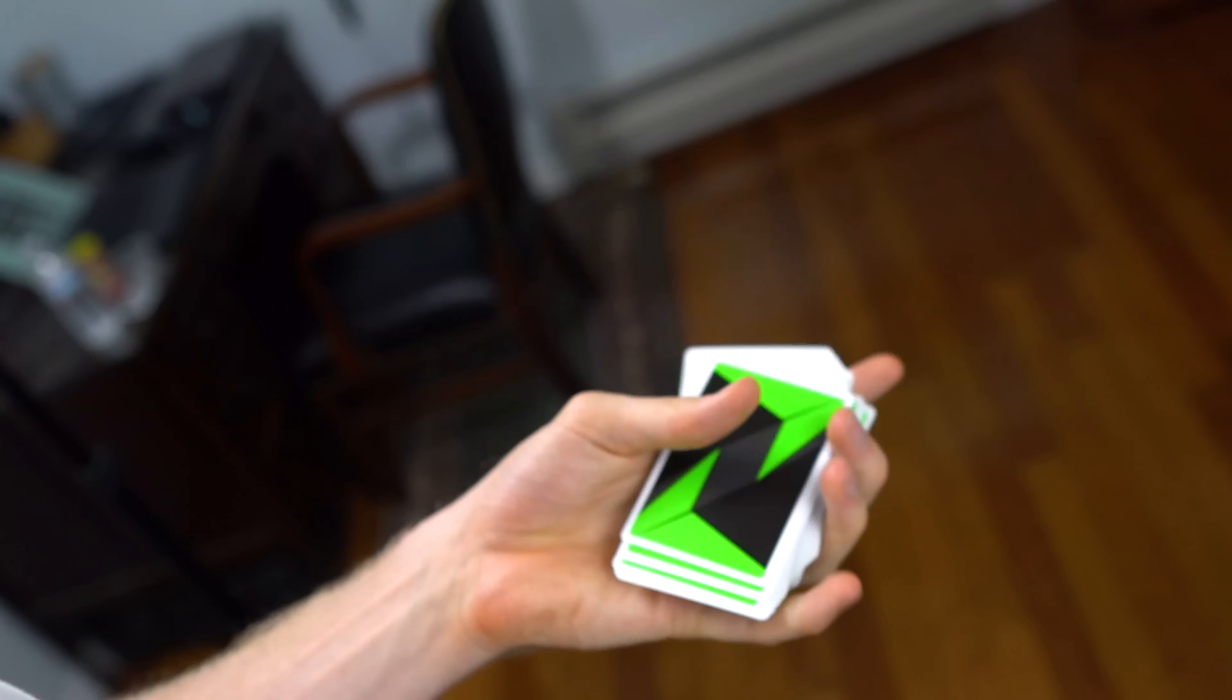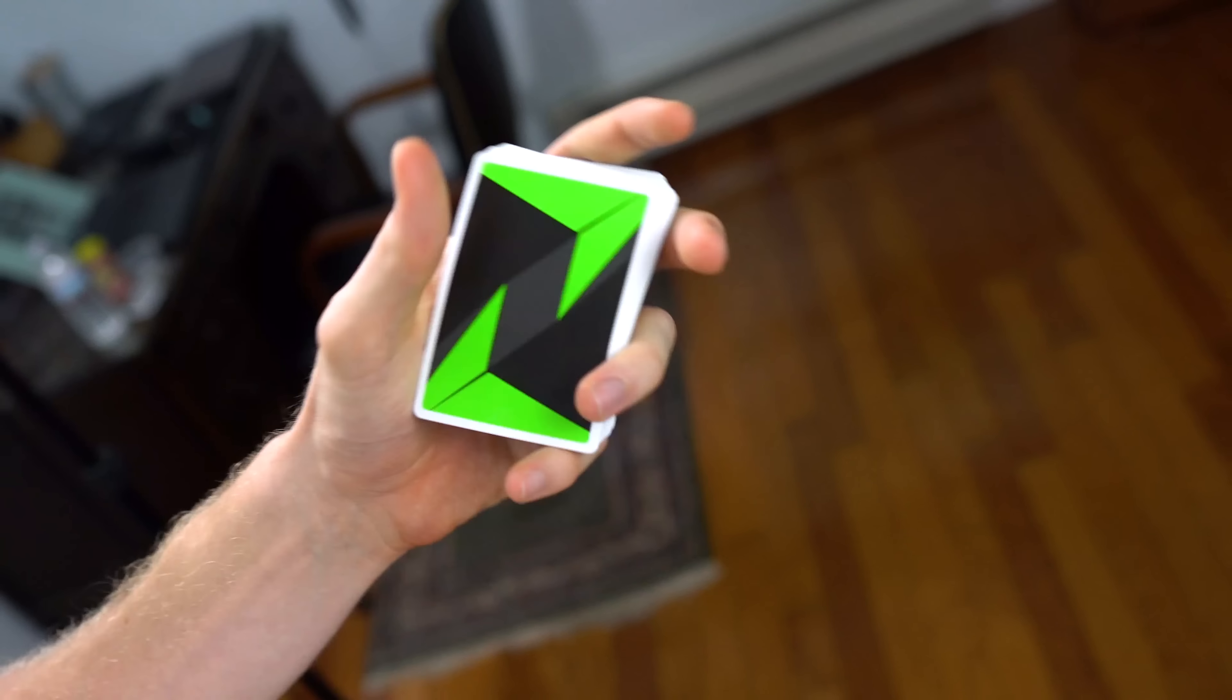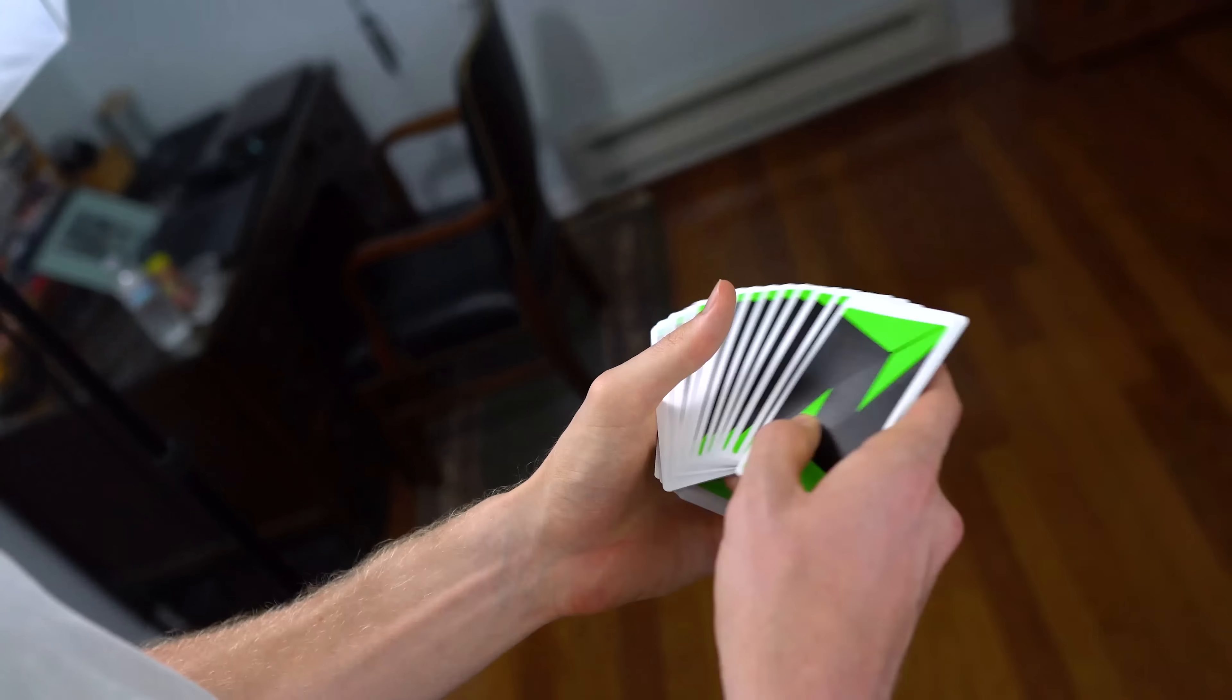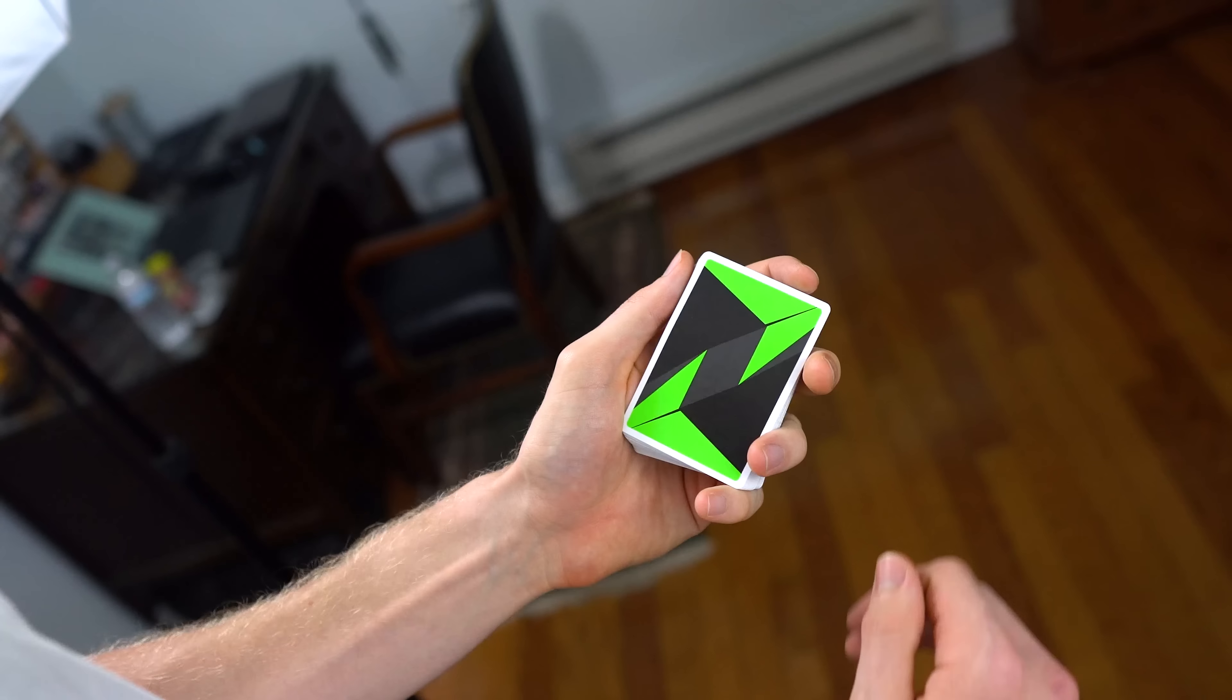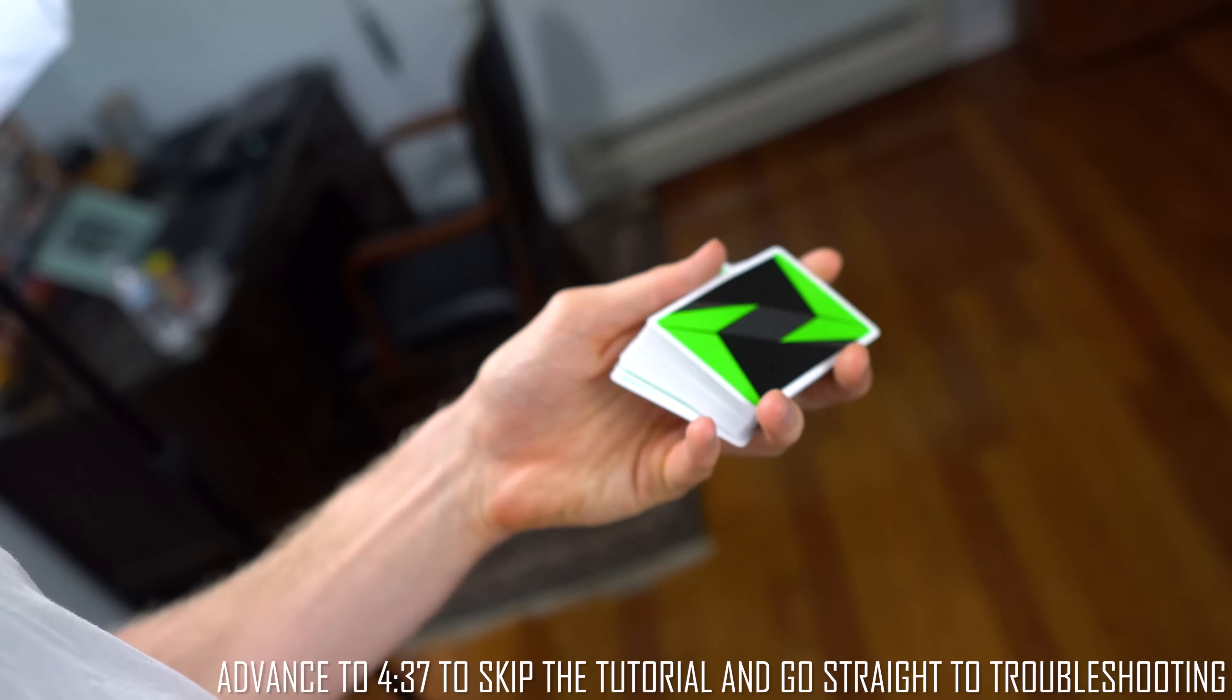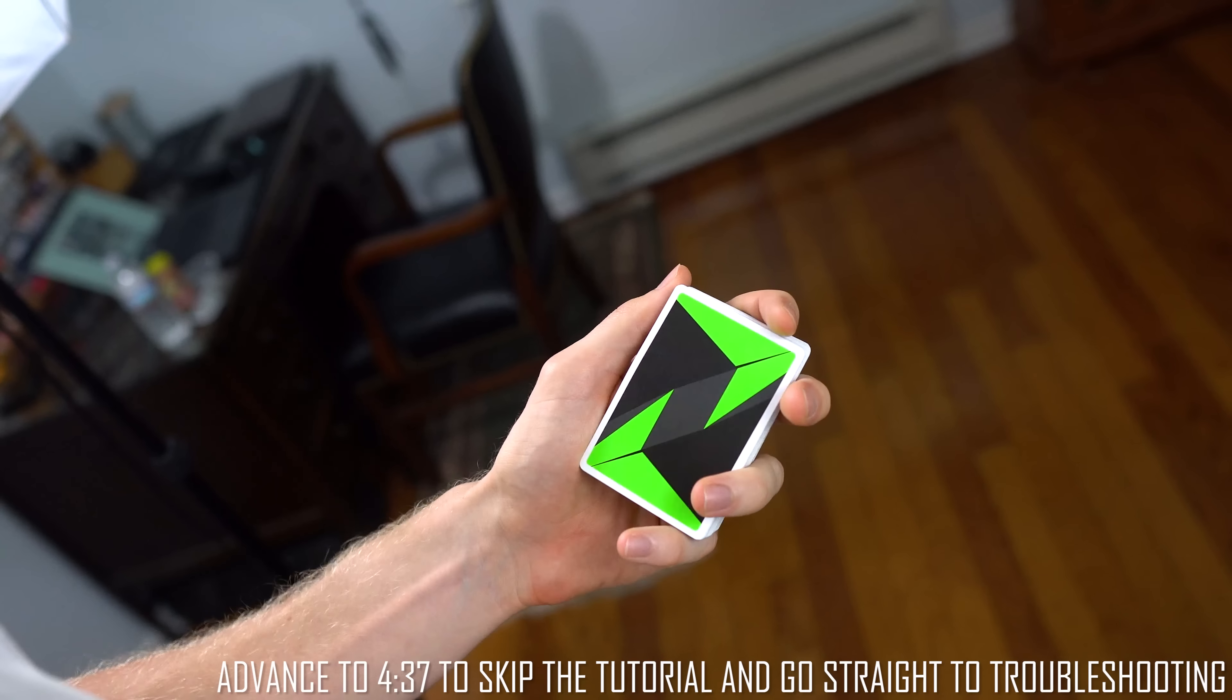Now a lot of you guys have been saying you struggle with this move basically because of your hand size. Here's the thing, that's not it. So we're going to break it down with a little quick tutorial, and after that quick tutorial we're going to troubleshoot some of the things I think might help you learn this better.